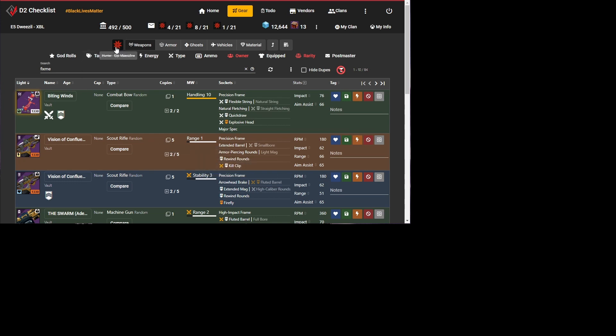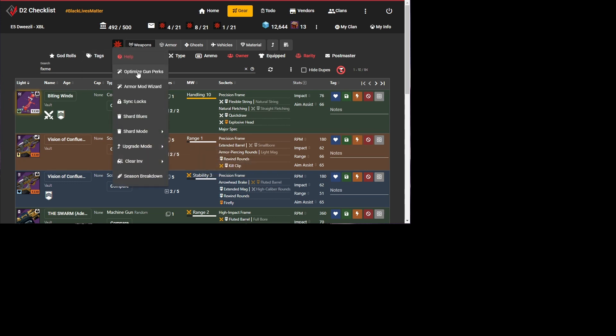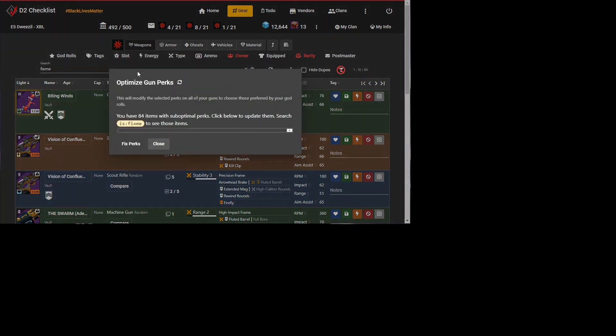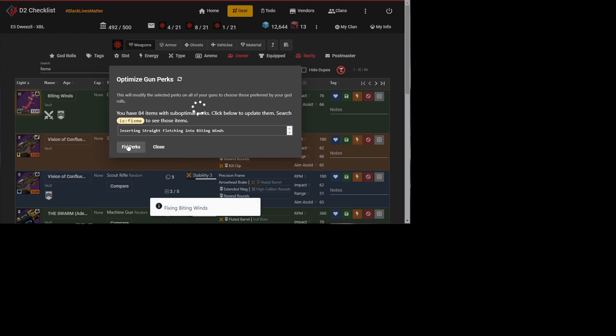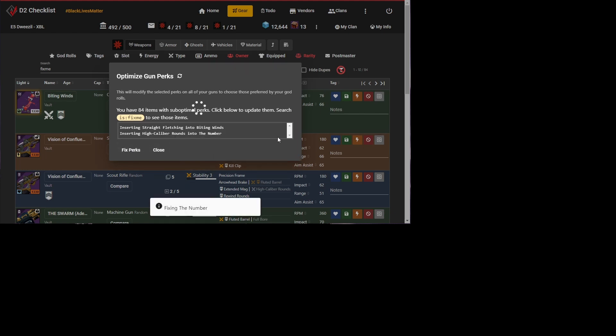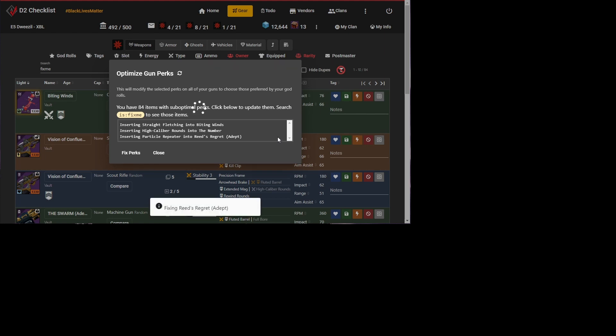But if I wanted to hit them all at once, it would be really cool if I could just clean them up all at once. So I can go over here now to optimize gun perks. And now I can just click this fix perks button. And what the site's going to do is just go through and iterate through all 85 of those guns and fix them.